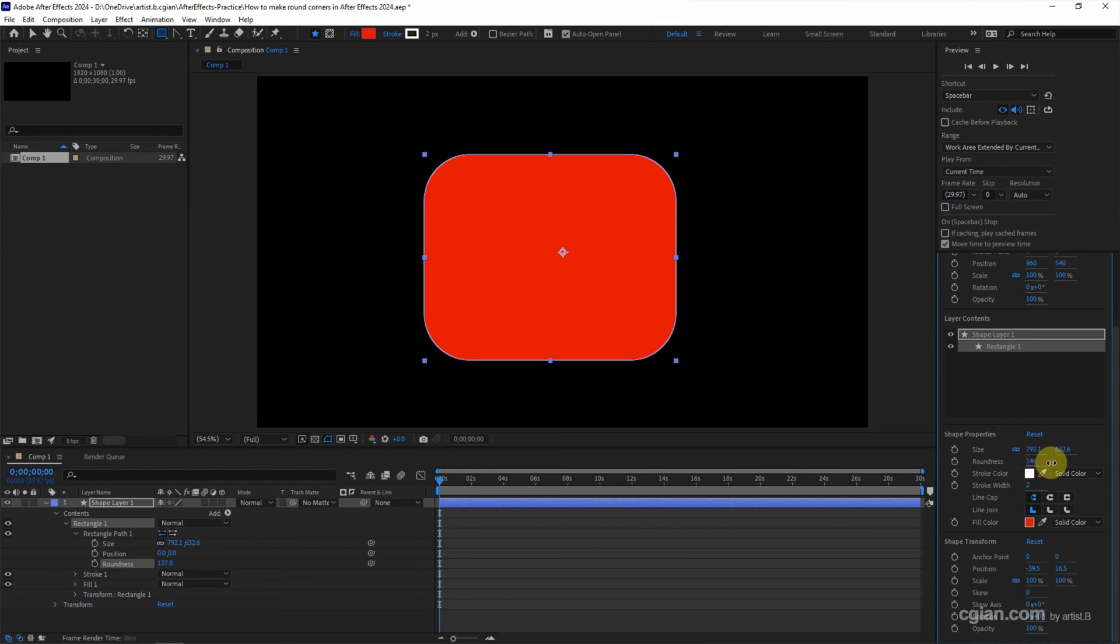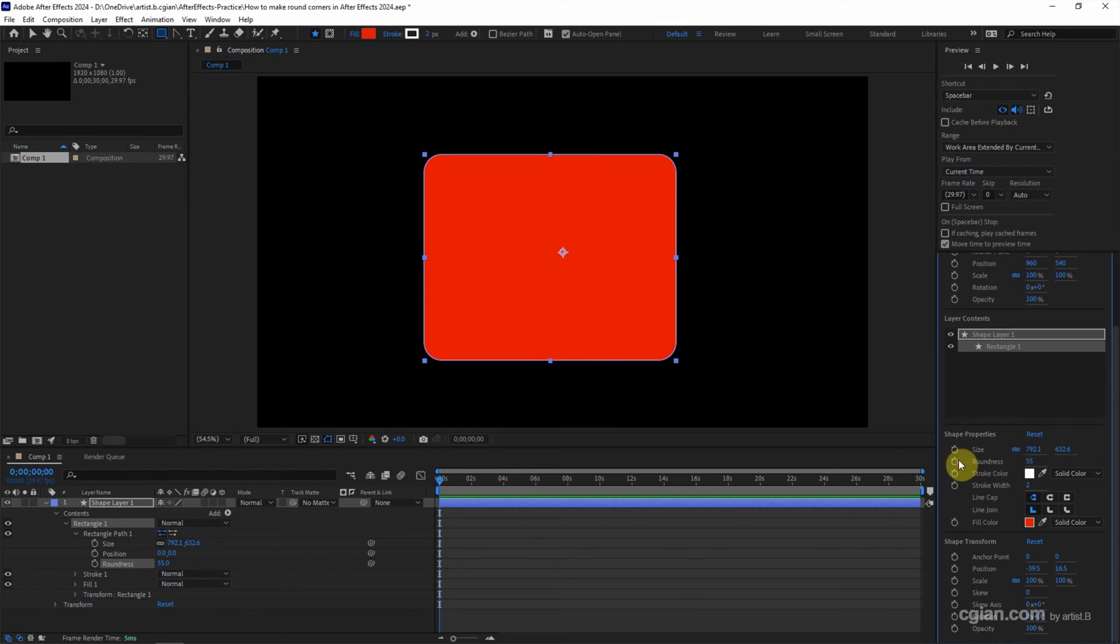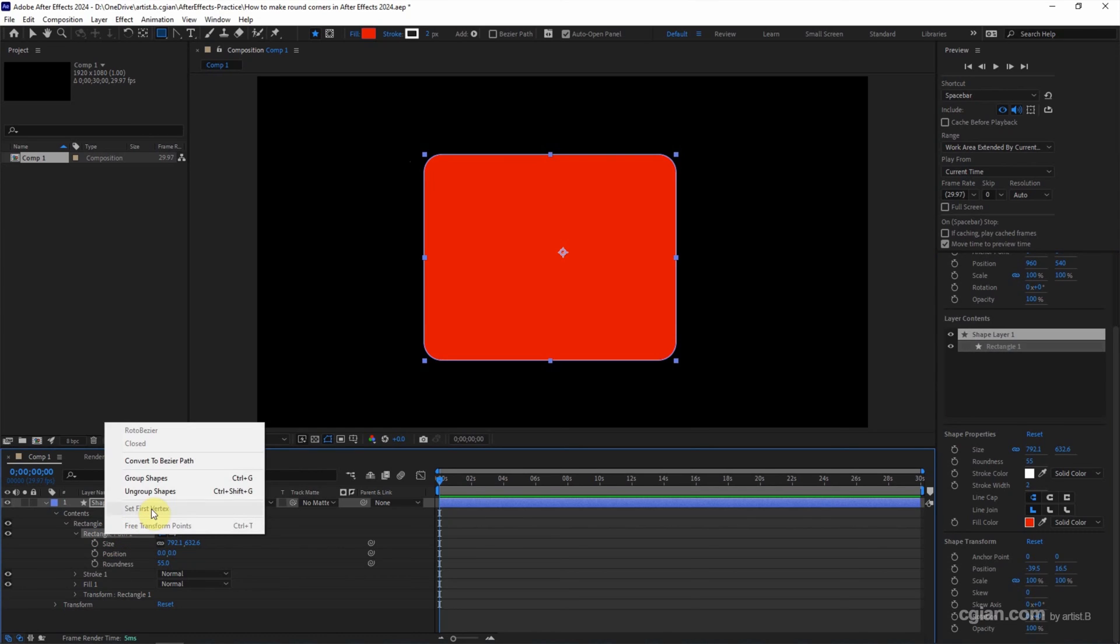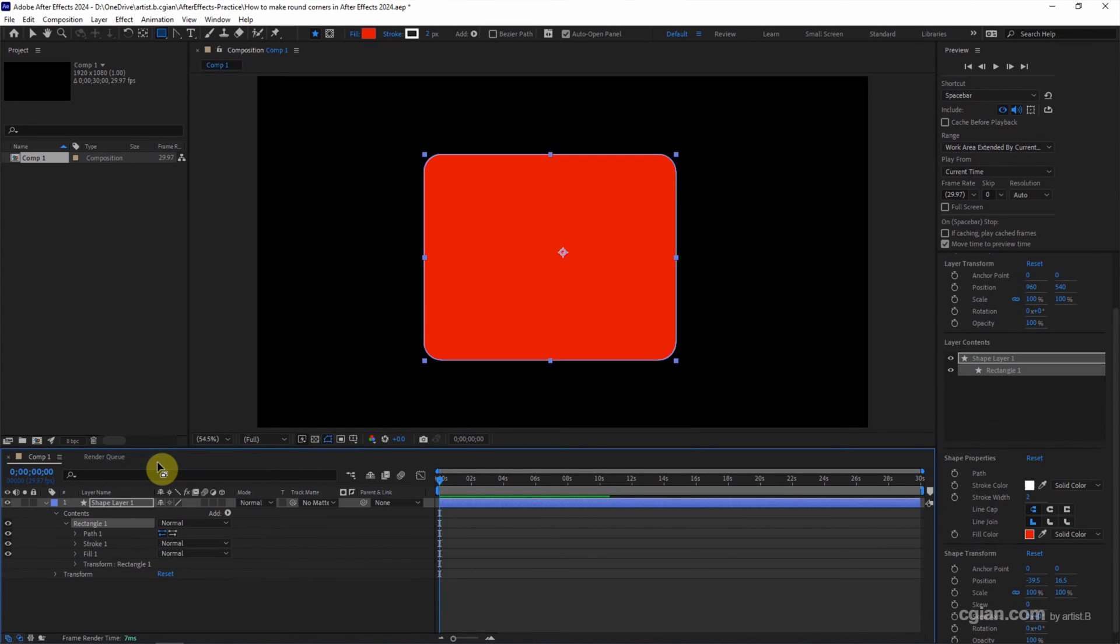We can adjust the round corner. If we want to adjust one corner, we can go to the rectangle path and right-click to convert it. Convert to Bezier path.